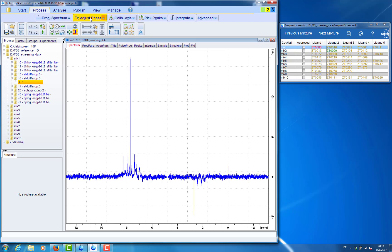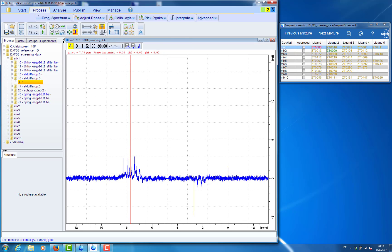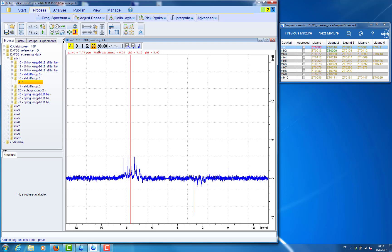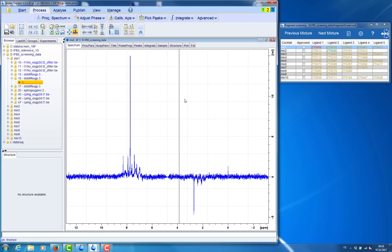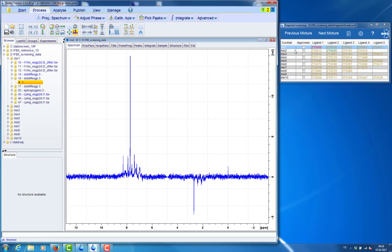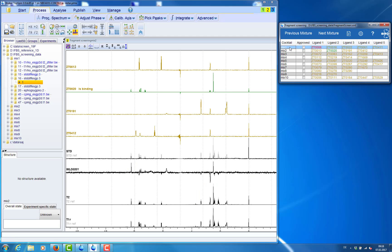And then we can for example adjust the phase. And save what we have changed in this spectrum. And when we go back to our mixture the reprocessed spectrum will be automatically updated.